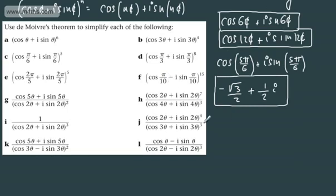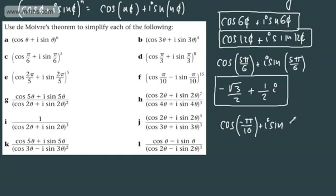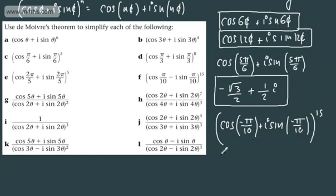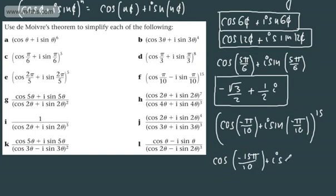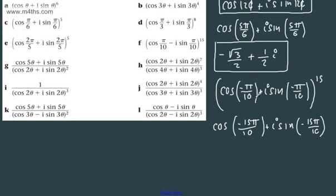For the next one, we want to use De Moivre's theorem, so I'm going to rewrite this as (cos(−π/10) + i sin(−π/10))^15. This is the required form for De Moivre's theorem — cosθ + i sinθ, all to the power of 15. So we can write this as cos(−15π/10) + i sin(−15π/10), using the theorem. Let's tidy this up — simplifying the fraction gives us cos(−3π/2) + i sin(−3π/2).